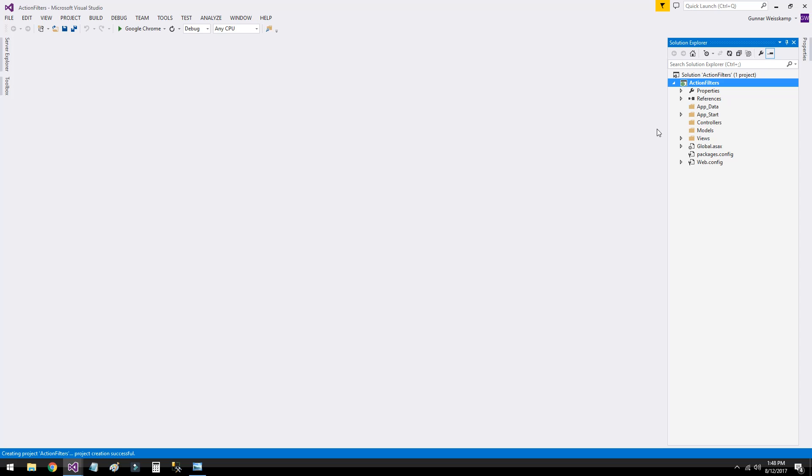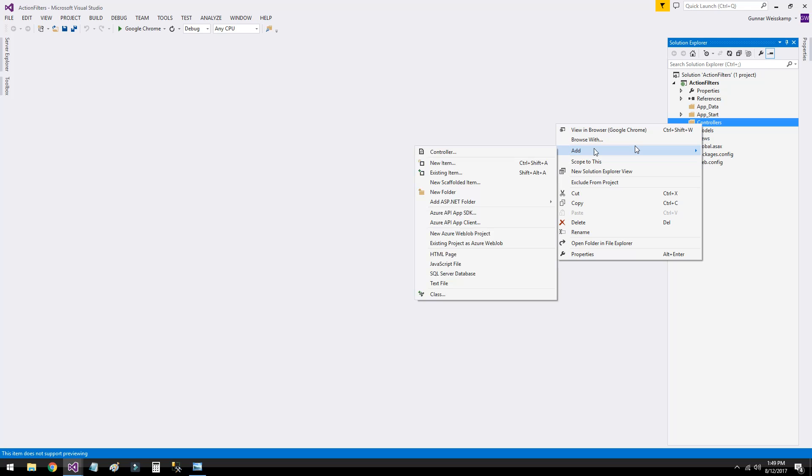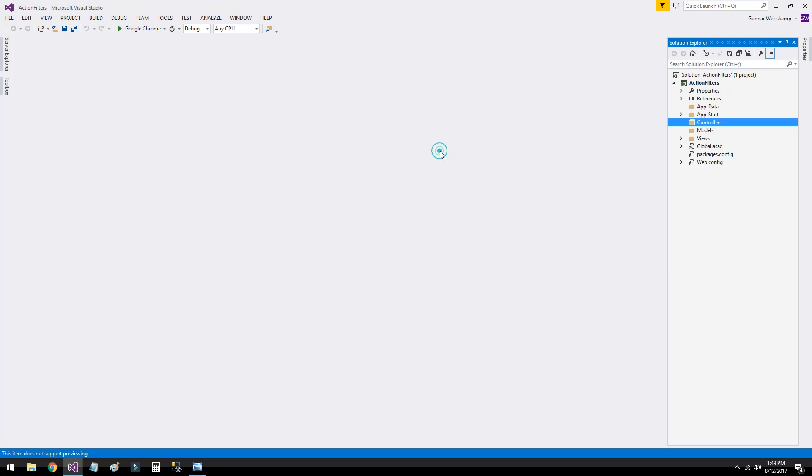First, here we've got our empty MVC app completely empty. No controllers, no views in it and no models in it. So let's first create a controller.